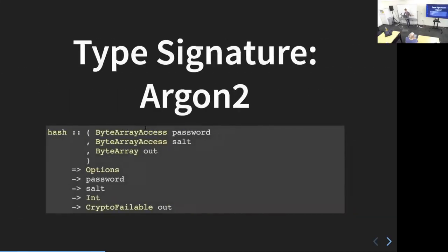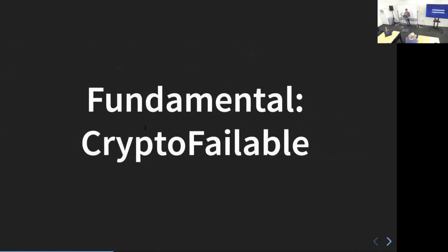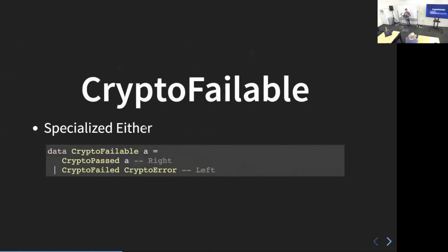So that's the memory package — ByteArray and ByteArrayAccess. Now moving on to the second fundamental of the Kryptonite library. Going back to our Argon2 type signature: if you look at the very bottom, you can see it's not just returning a ByteArray — it's returning a CryptoFailable ByteArray. CryptoFailable is literally just a specialized Either, totally isomorphic to Either. Its constructors are CryptoPassed A, which is just like Right, and CryptoFailed CryptoError, which is like Left but specialized to CryptoError.